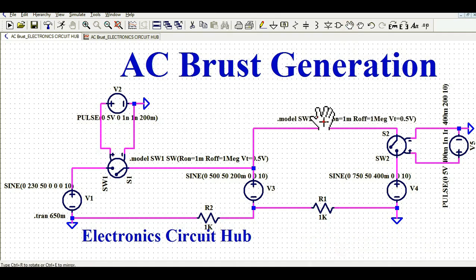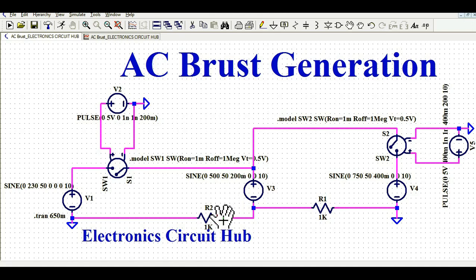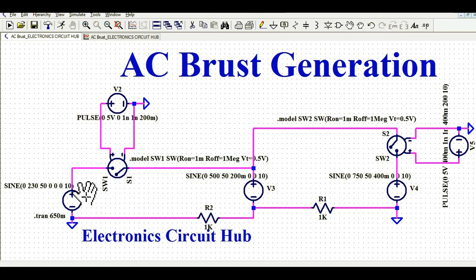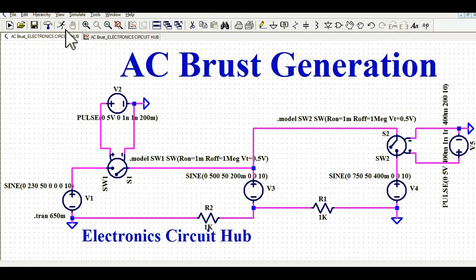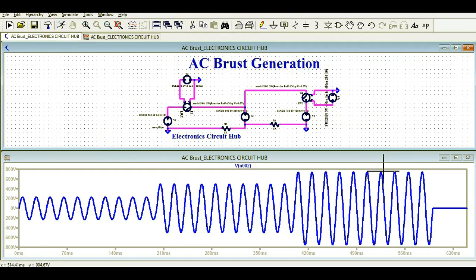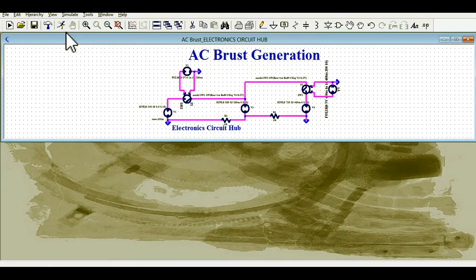I have connected two resistances, R2 and R1. If you don't connect the resistances, the voltage sources come in parallel and LTSpice won't allow simulating this behavior. The transient simulation time is set to 650 milliseconds. Let me run the simulation and show you the waveform.